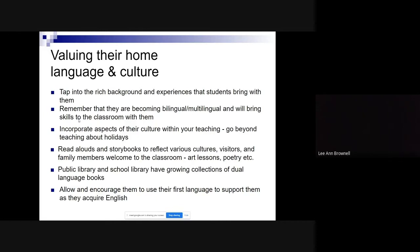Having visitors come in is wonderful — a number of EAL teachers have invited family members to teach a craft, read a story, or teach about a holiday. I know that Halifax Public Library has a growing collection of dual language books in different languages. Upon first arrival of new students, encouraging them to use their first language to support their English learning is very beneficial.